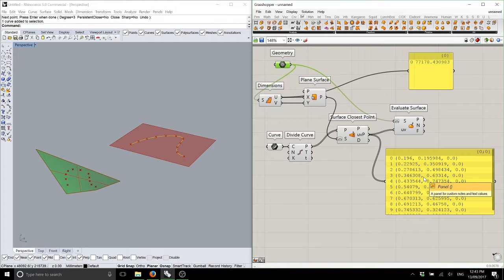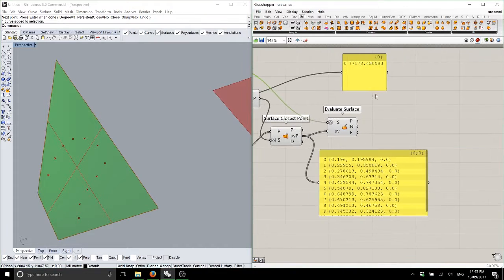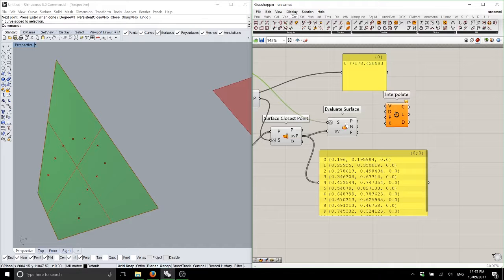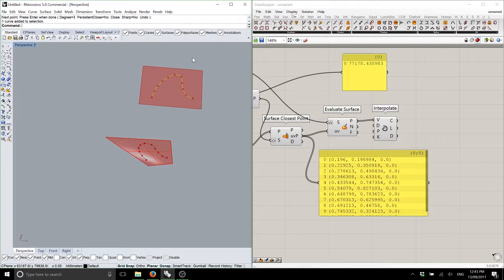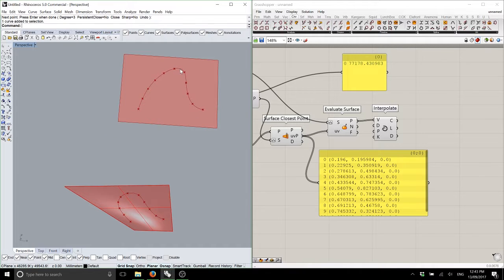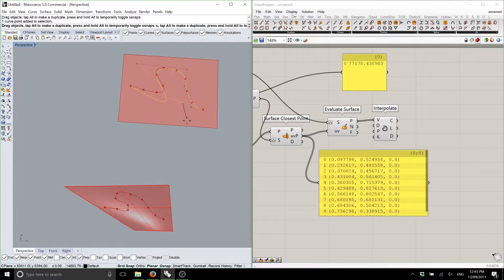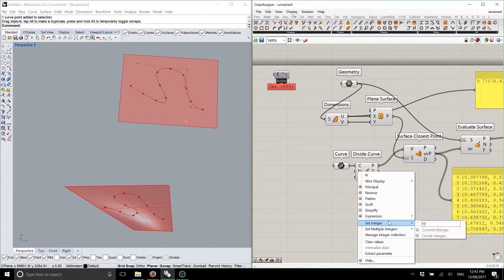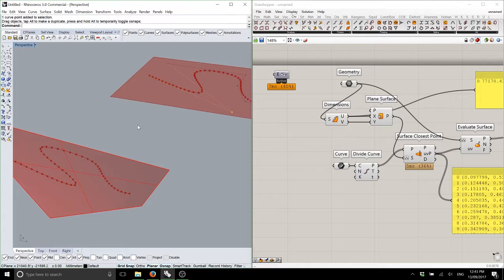All we have to do to find those points on the 3D surface is use the Evaluate Surface component, which receives a UV coordinate and returns a point, a normal, and a frame or plane. Our 3D surface goes in, our UV coordinates go in, and we make sure both surfaces are reparametrized — working with percentages on both. You can see that same curve appearing as points on that surface, and if I draw an interpolated curve between them, I have that morphed from the 2D surface to the 3D one.